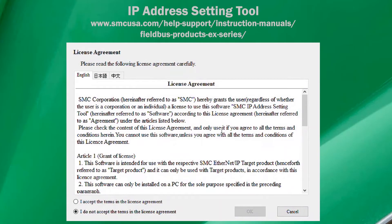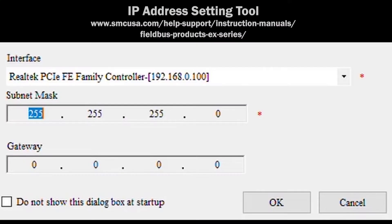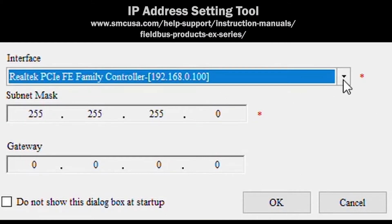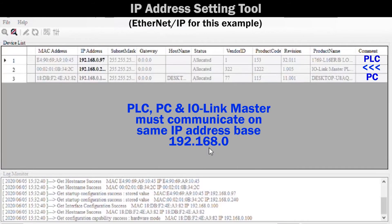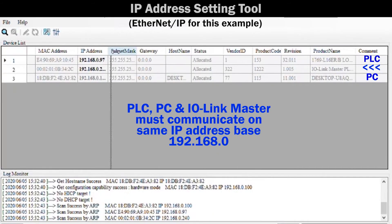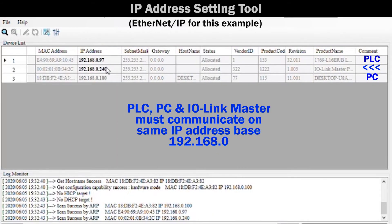Now, we need to verify the IP address is set for the PLC. Equipment settings will vary. Each device needs to use the same local area network so that IO-Link can be shared between the IO-Link Master, ITV, and ISE-20.